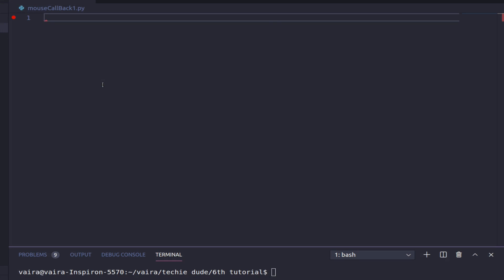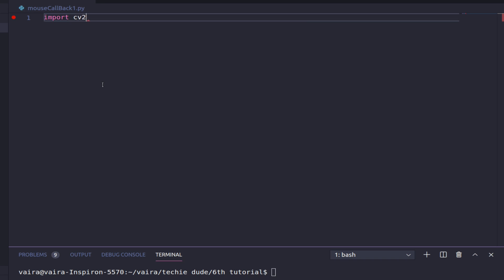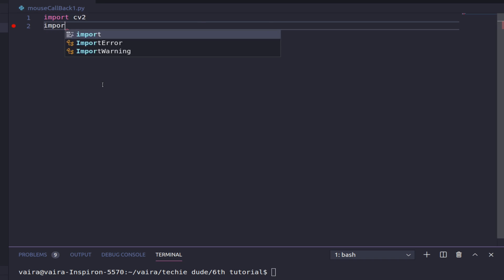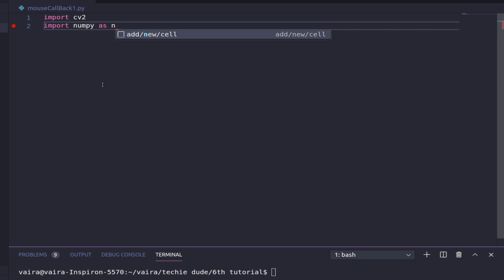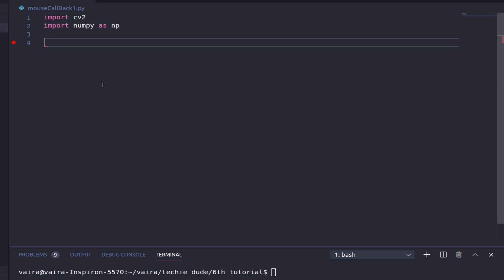Let's start by importing OpenCV and numpy as np. Before looking into what functions we can use with cv2.setMouseCallback, let's first find out what events are available in OpenCV.